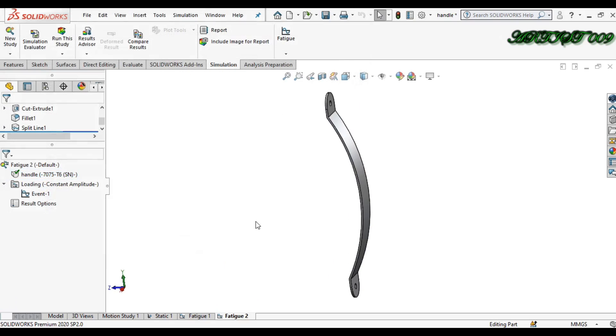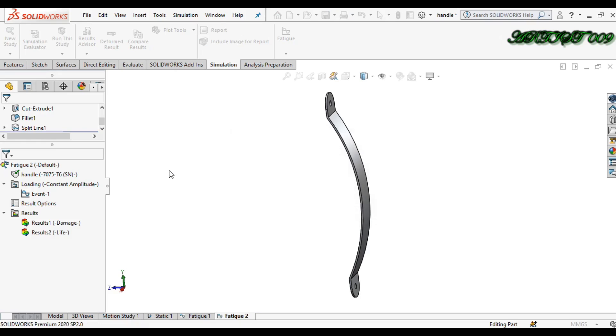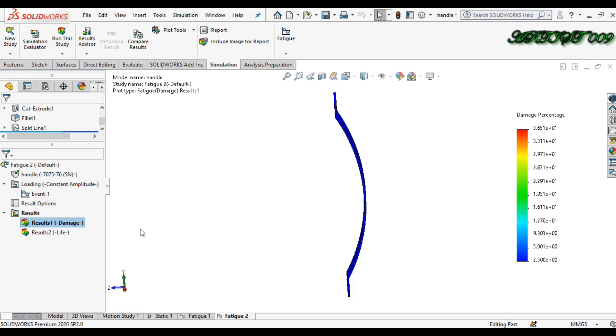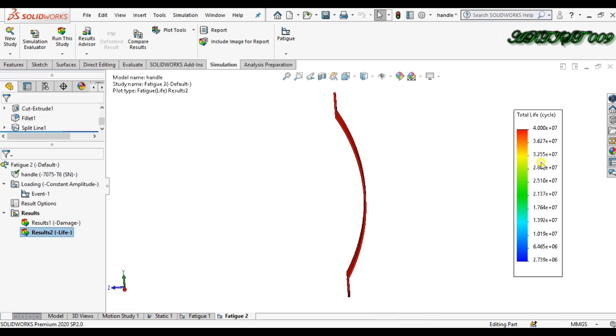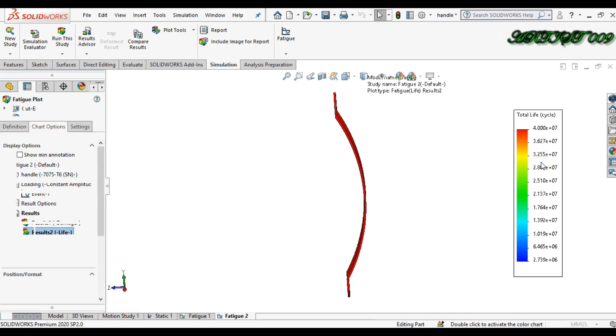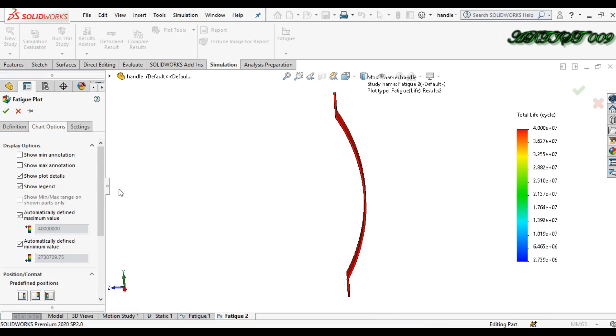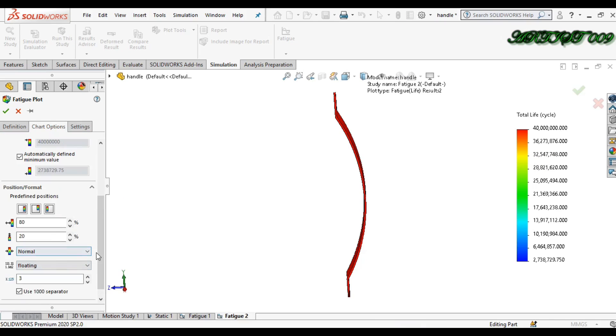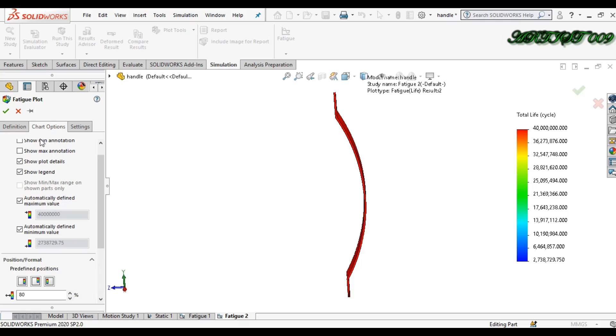Just simple, just run this study. Now we have the result. First one is damage, second one is life. First I am showing the life. Double click here.